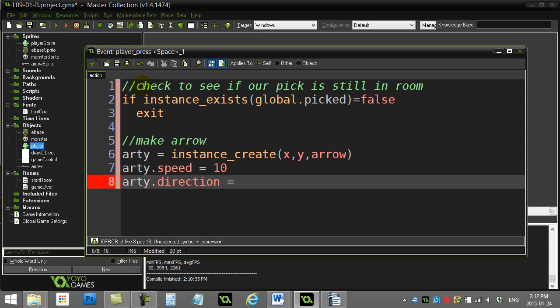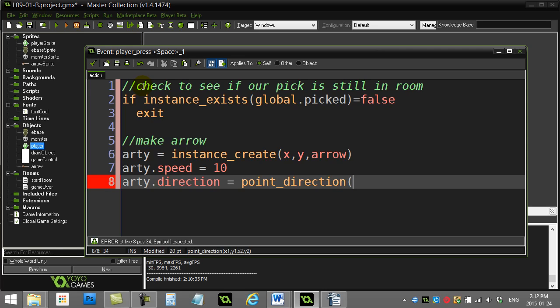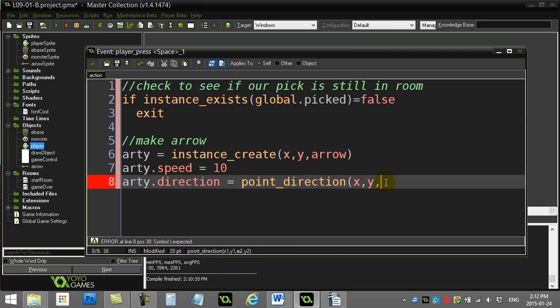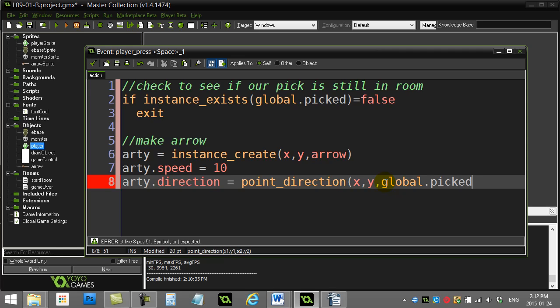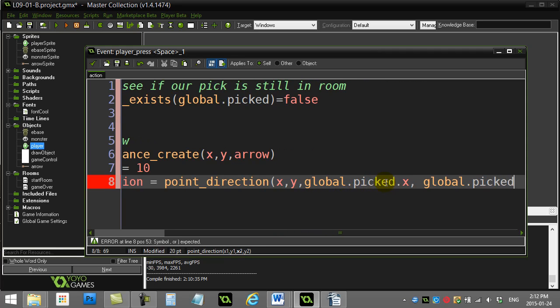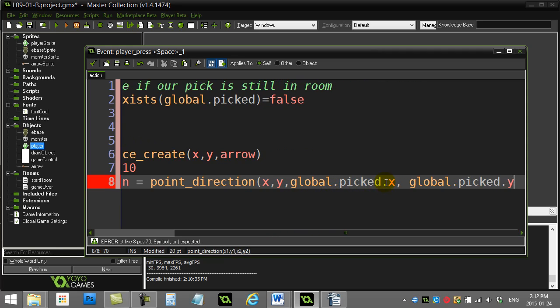What I could do is I can do point_direction. I want to go from me, the player, towards this monster. So my spot is x comma y, and the monster spot, well remember, that is the ID of a monster. You can use that ID just as if it's the monster itself. Watch this beautiful trick here. I can say the other x position is global.picked. That's the monster, the ID, .x. And global.picked.y.